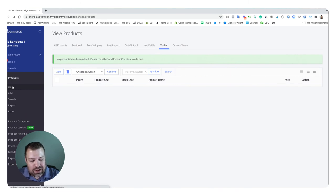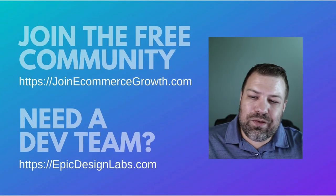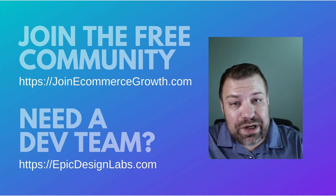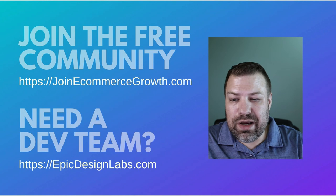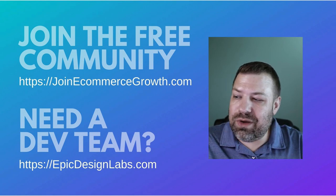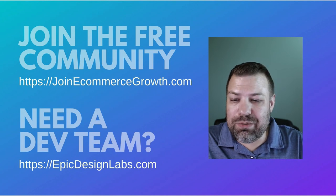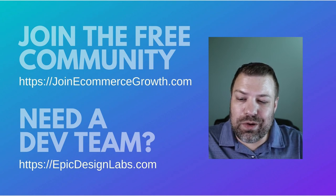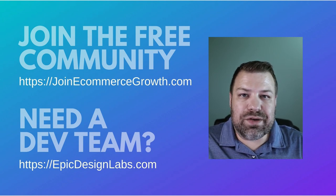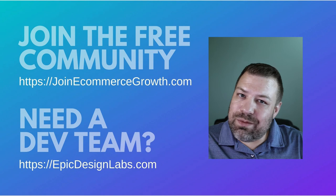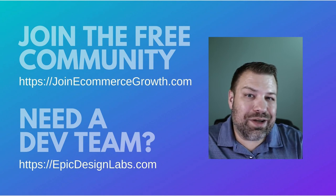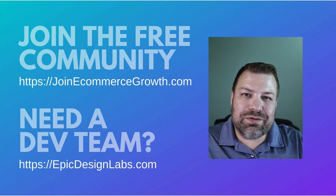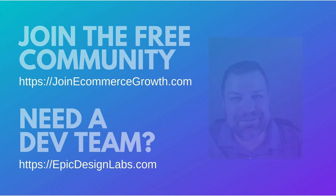If you found this helpful, hit the like button below. If you are interested in joining our free community of store owners, go to JoinEcommerceGrowth.com, link's right up there. And if you need a developer team for your site, check us out at Epic Design Labs. This is all we do and we love working with people just like you. Finally, I'm always looking for ways to help you out, so if you are struggling with something, leave me a comment below, or if you want to just say nice things, leave me a comment below too. I look forward to seeing you on the next video. Thank you so much and I'll see you soon.